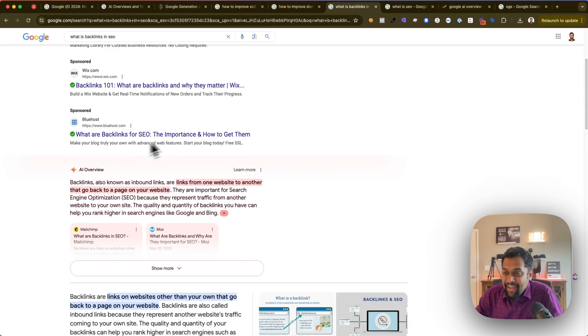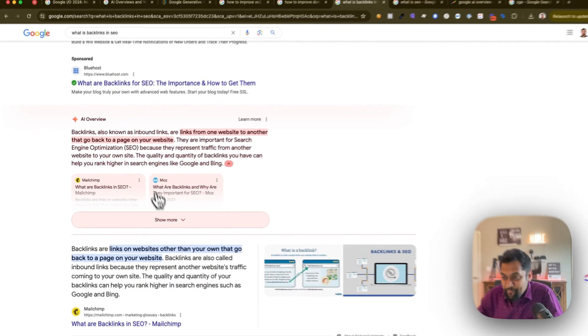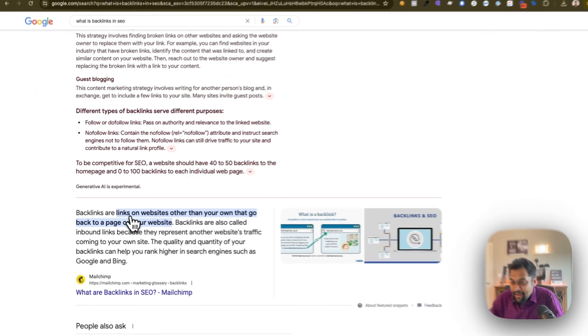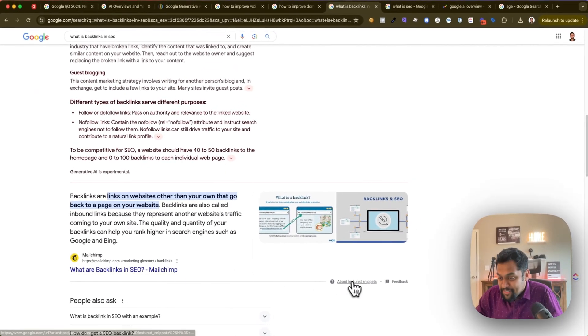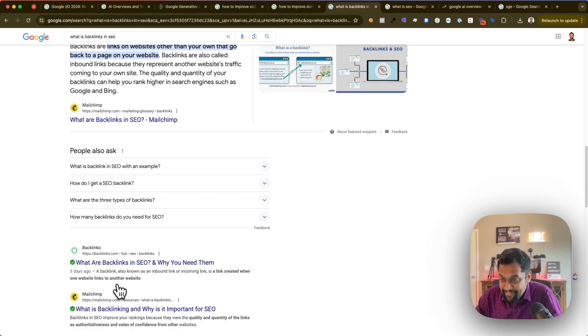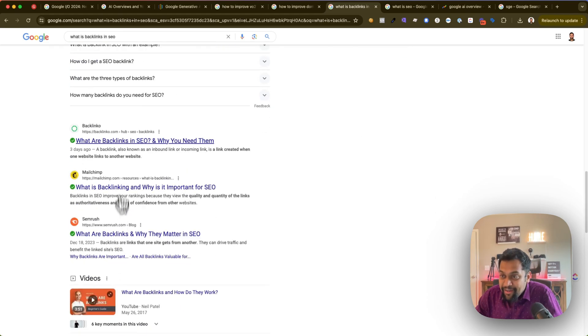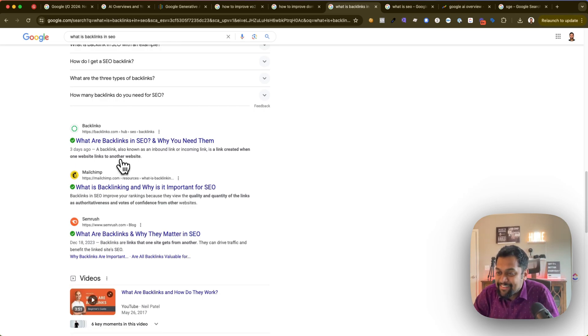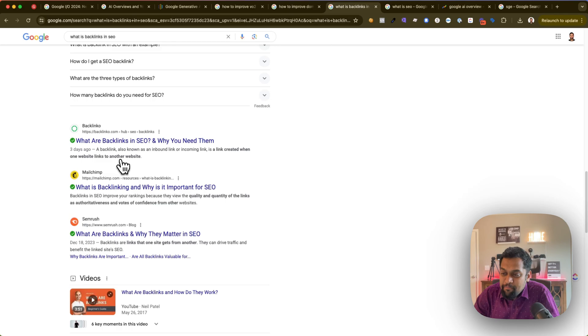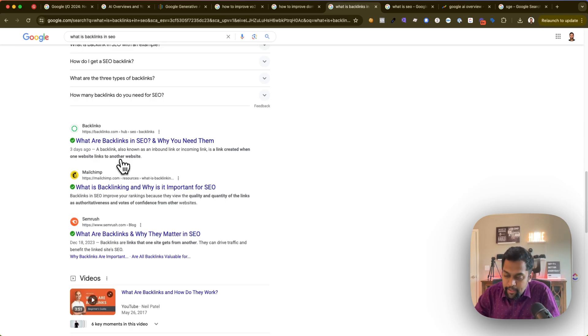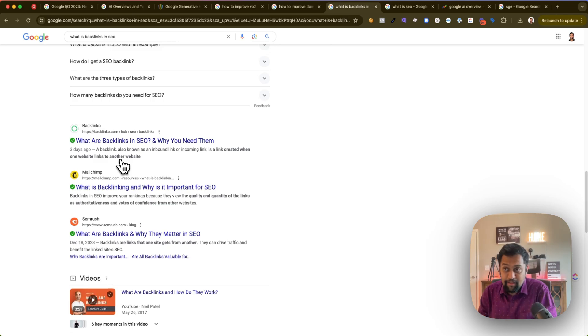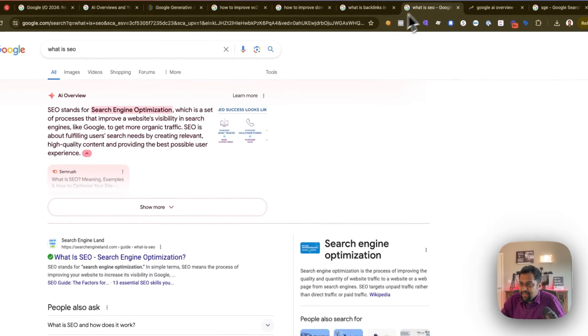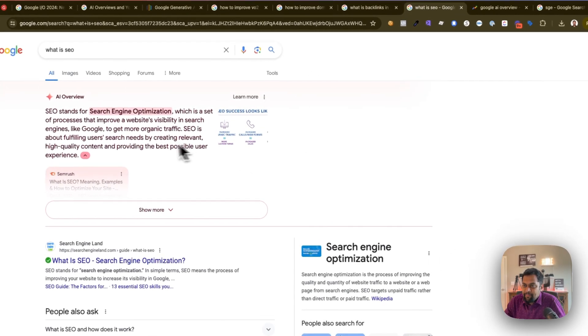Wow, look at this - ads, AI overview, and then you have featured snippet, People Also Ask, and then you get into your 10 blue links. I think this is insane to be honest. Blogs and websites focusing on informational content are going to have a hard time, but I'm going to get into some tactics and strategies on how you can actually improve your strategy for combating this AI Overviews.